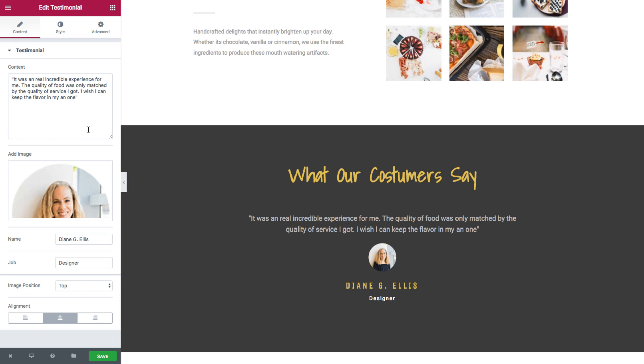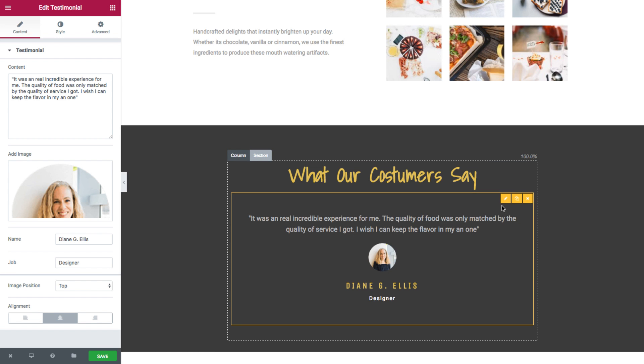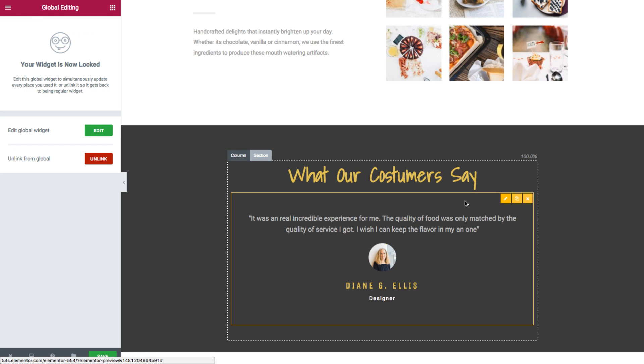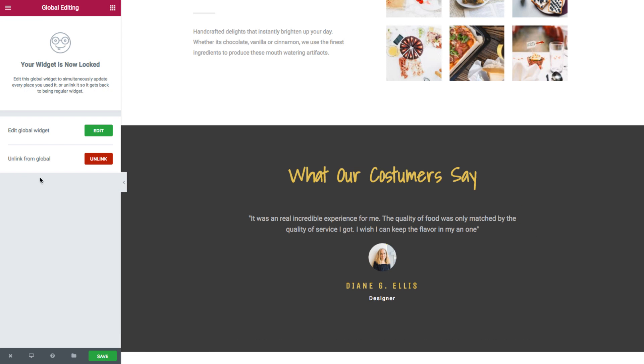But what if I have this global widget in many places on my site, and I would like to change something only for this one without affecting the others? This is what we have the second option for. Unlink from global. By clicking here, you could unlink the specific global widget from the rest of them. This means that it will behave as a regular widget.